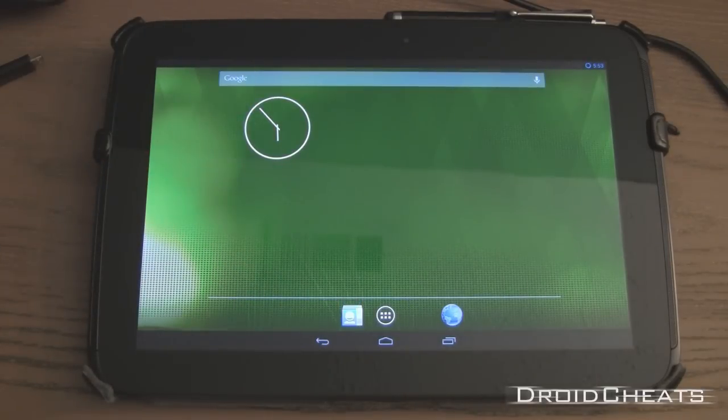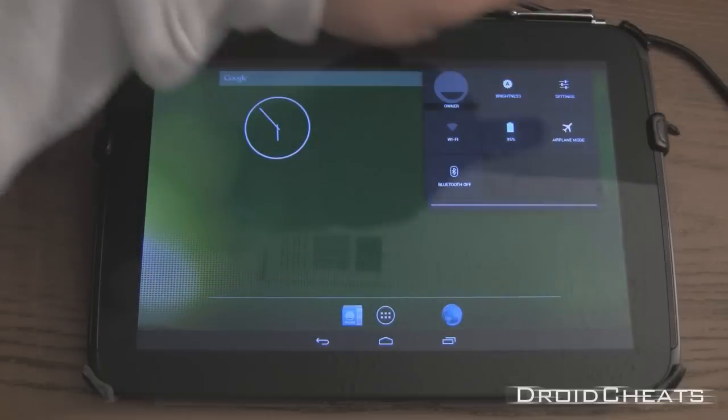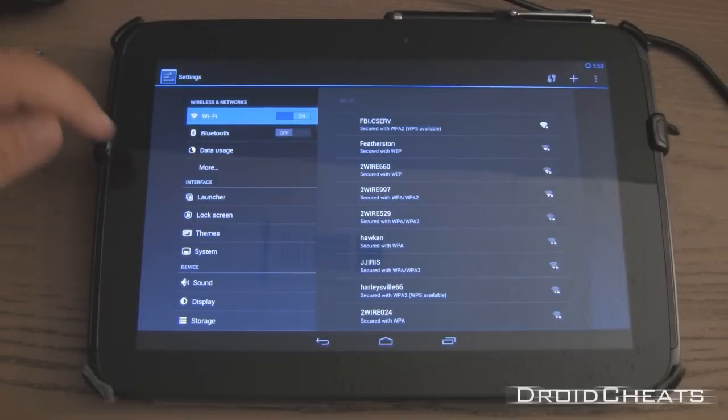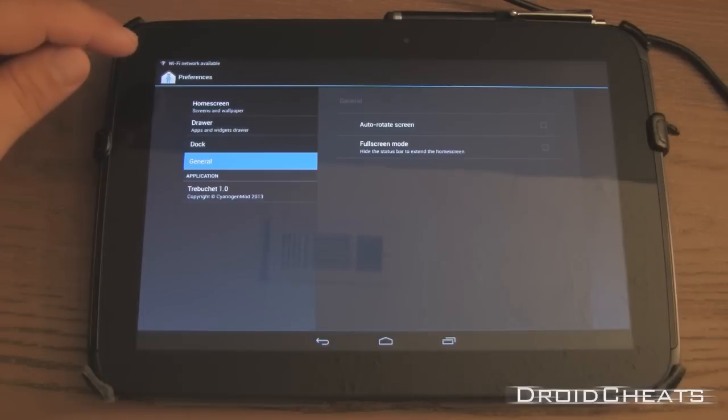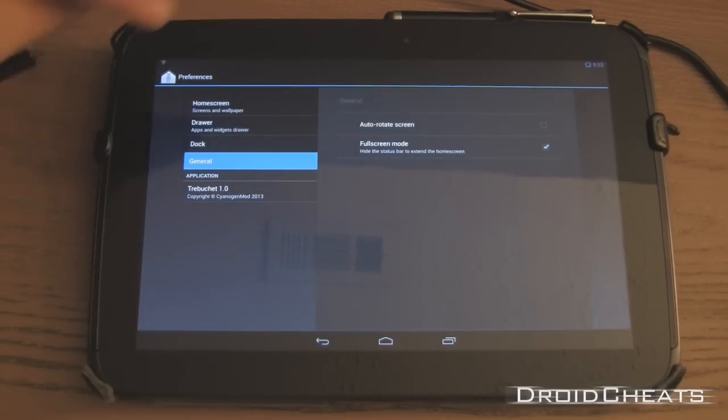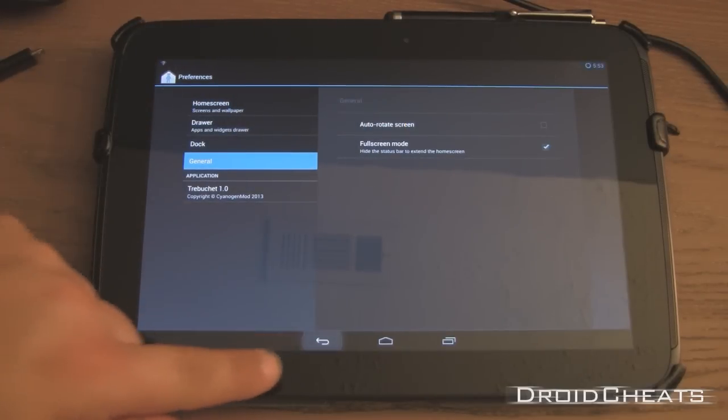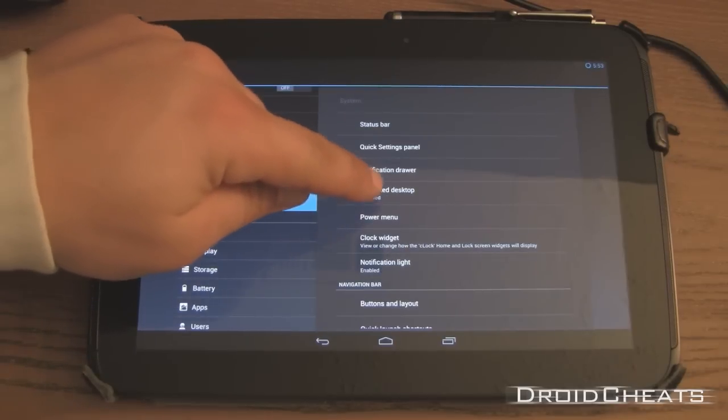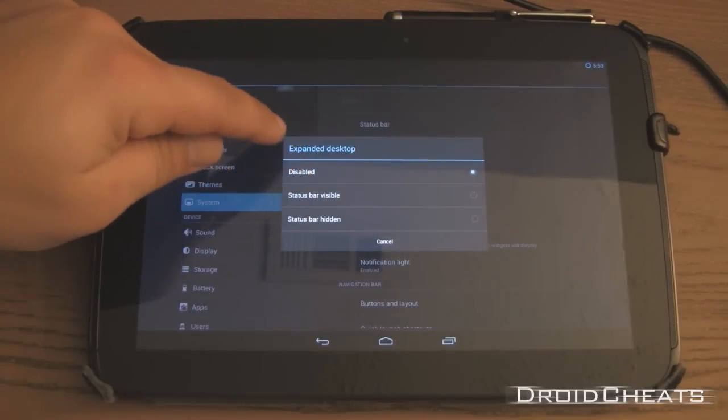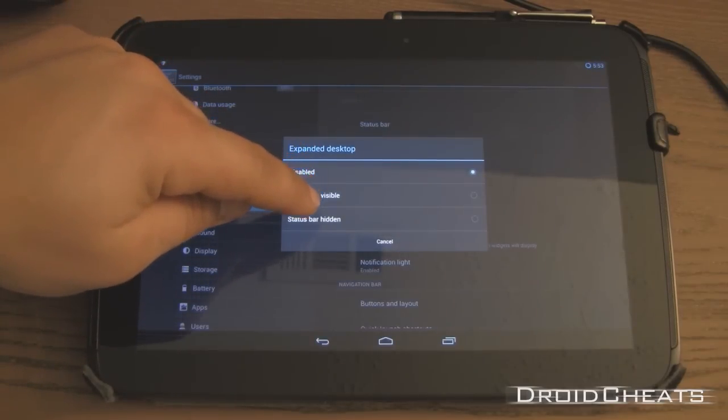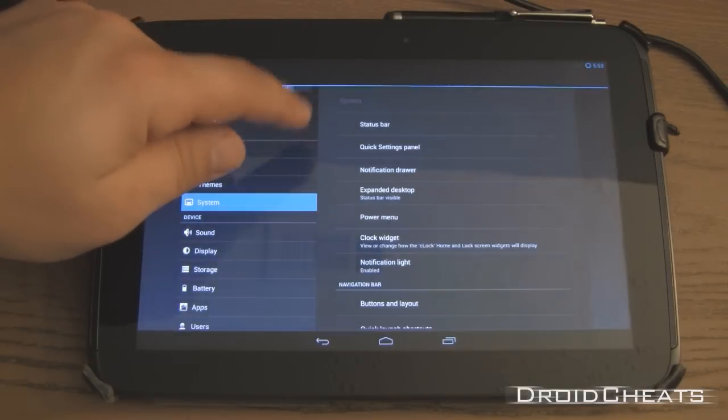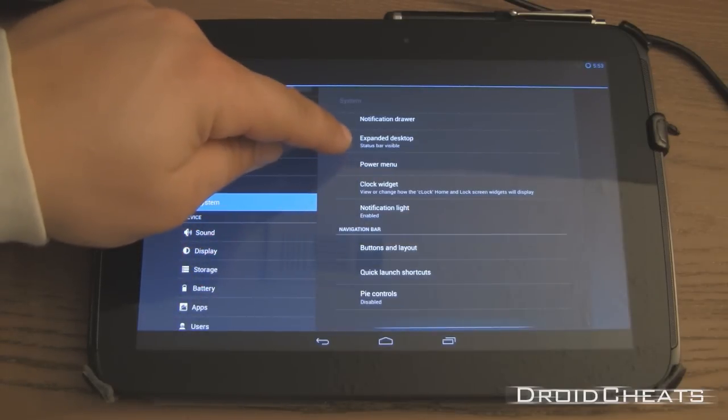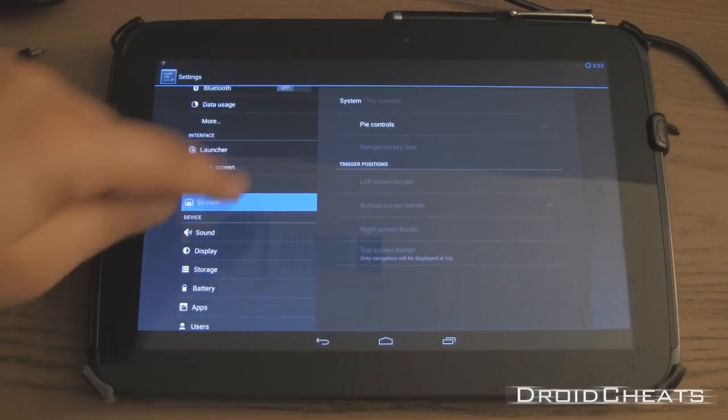Okay, now to enable the PI controls, if you're interested in that. Go to settings. Click on general. And enable full screen mode. Go back. Click on system. Turn on expanded desktop. And we'll have a status bar visible. On PI controls. Turn those on. And they are set up for the bottom screen border right now.